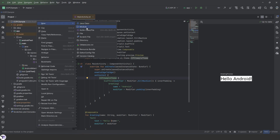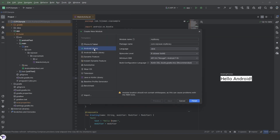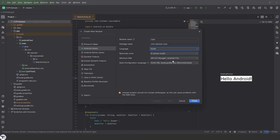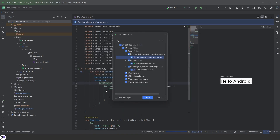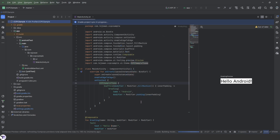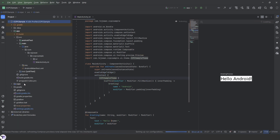Now let's create the module. We're going to create an Android library. The package name will be 'ccpc' — it will be country code picker compose. The language will be Kotlin. A new module has been created.